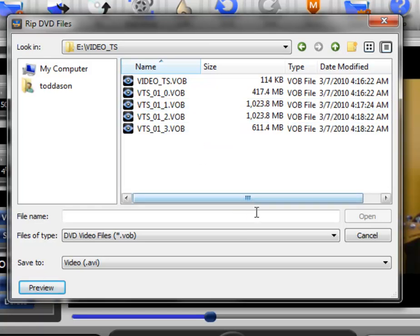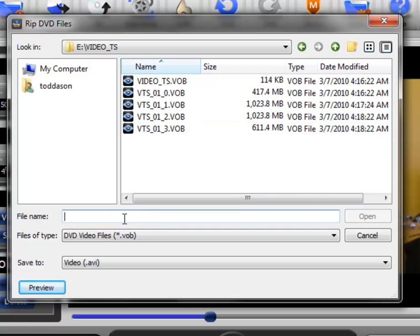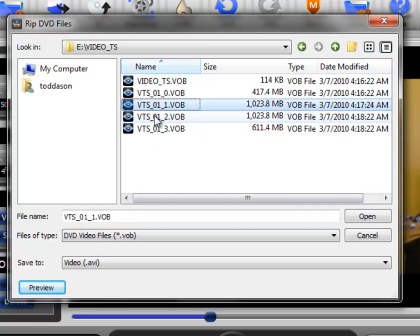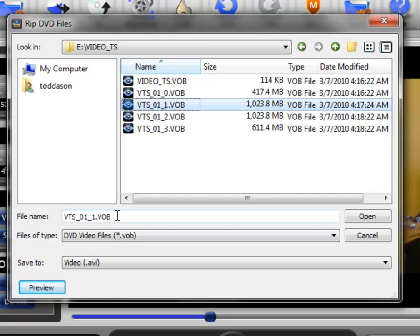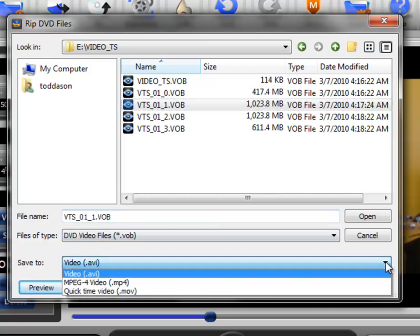The other thing that you need to know is that as you rip, you're obviously going to be giving it a name. You probably don't want to call it VTS underscore zero one underscore one dot vob. You may want to call it part one, part two, part three, whatever. So you give it its own name and then you save it.